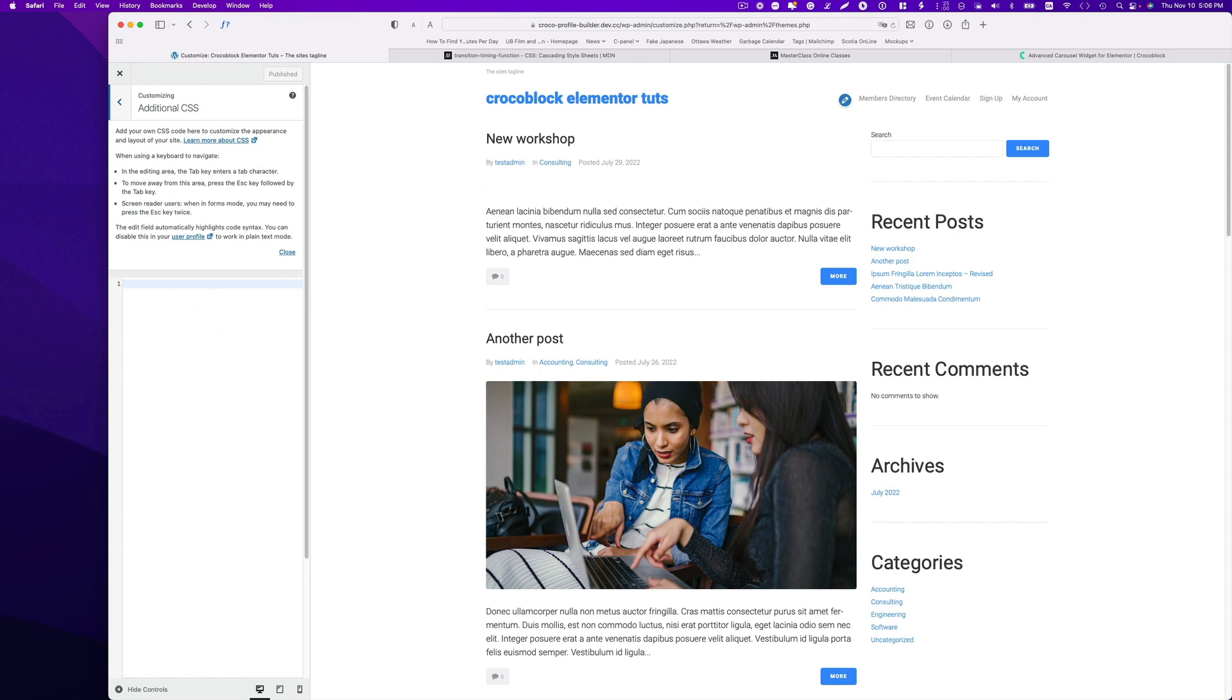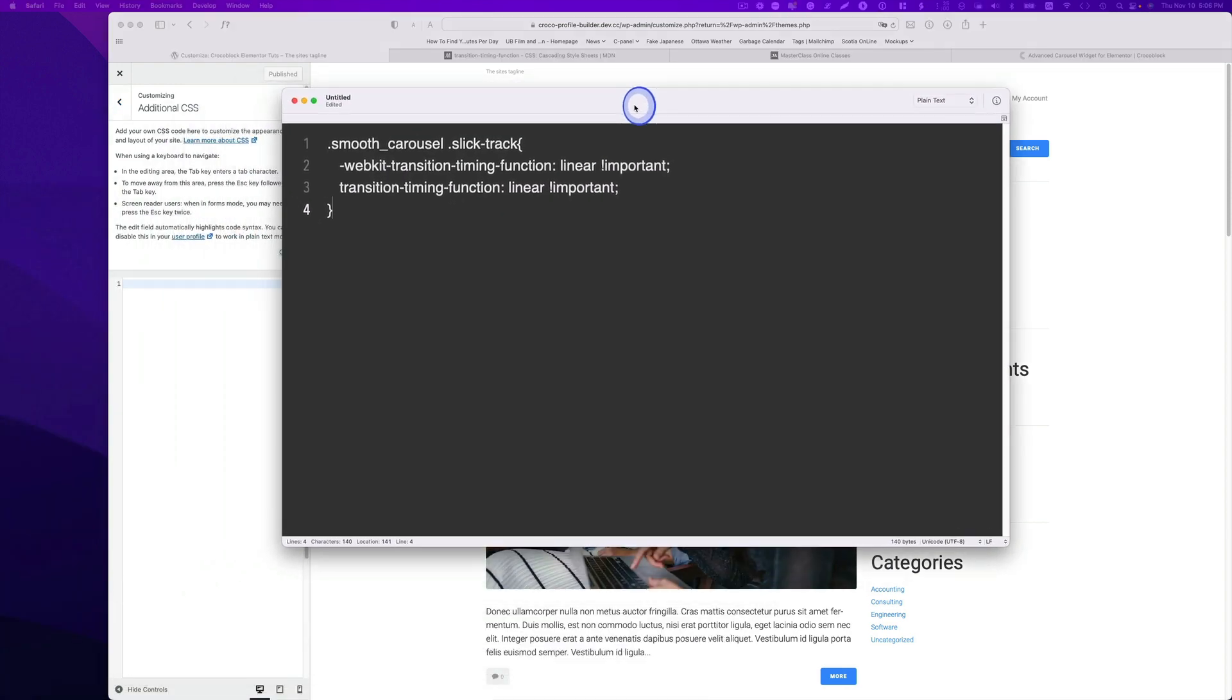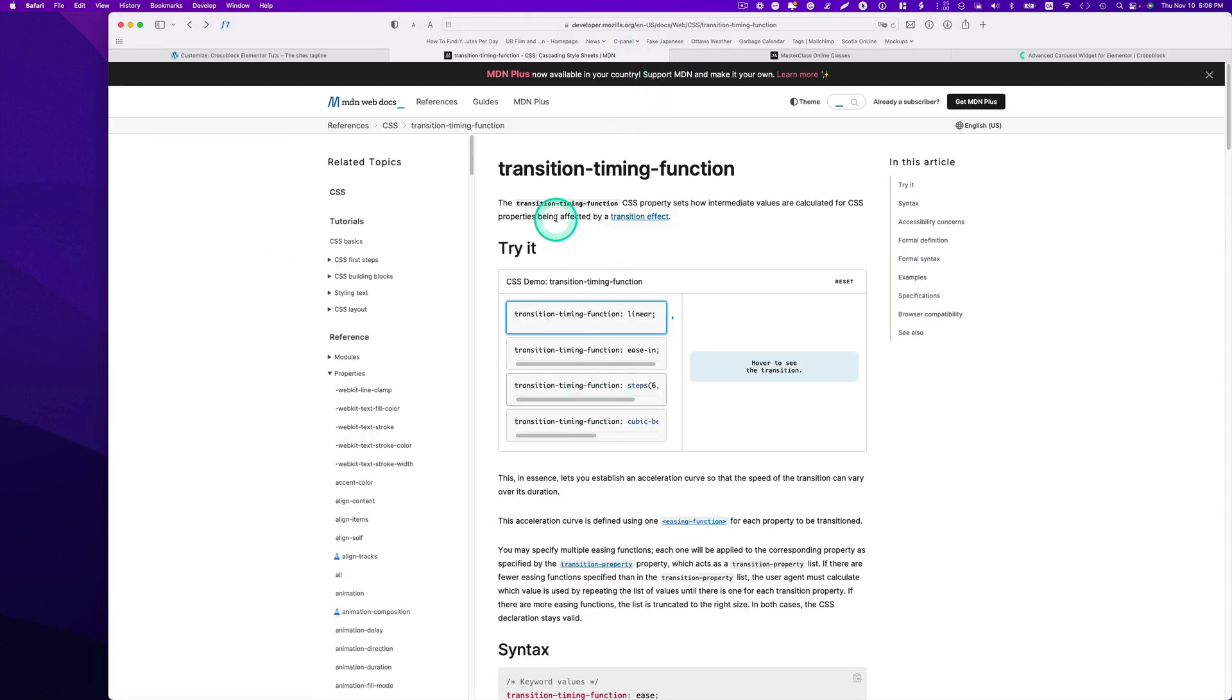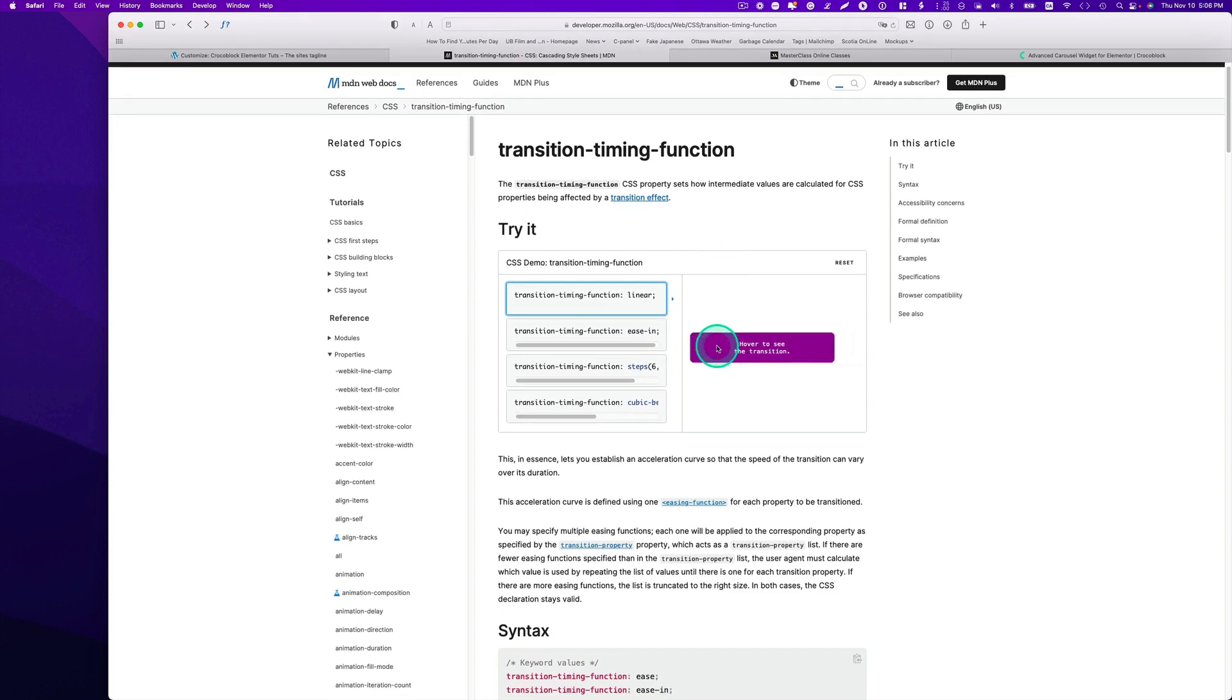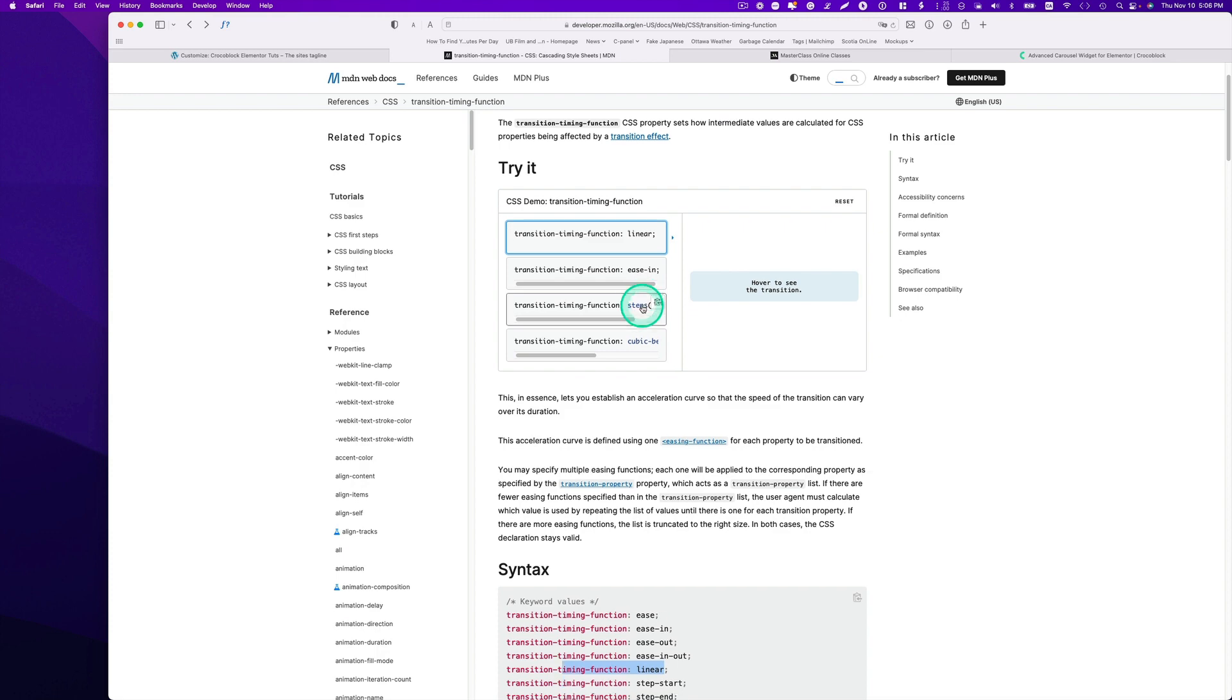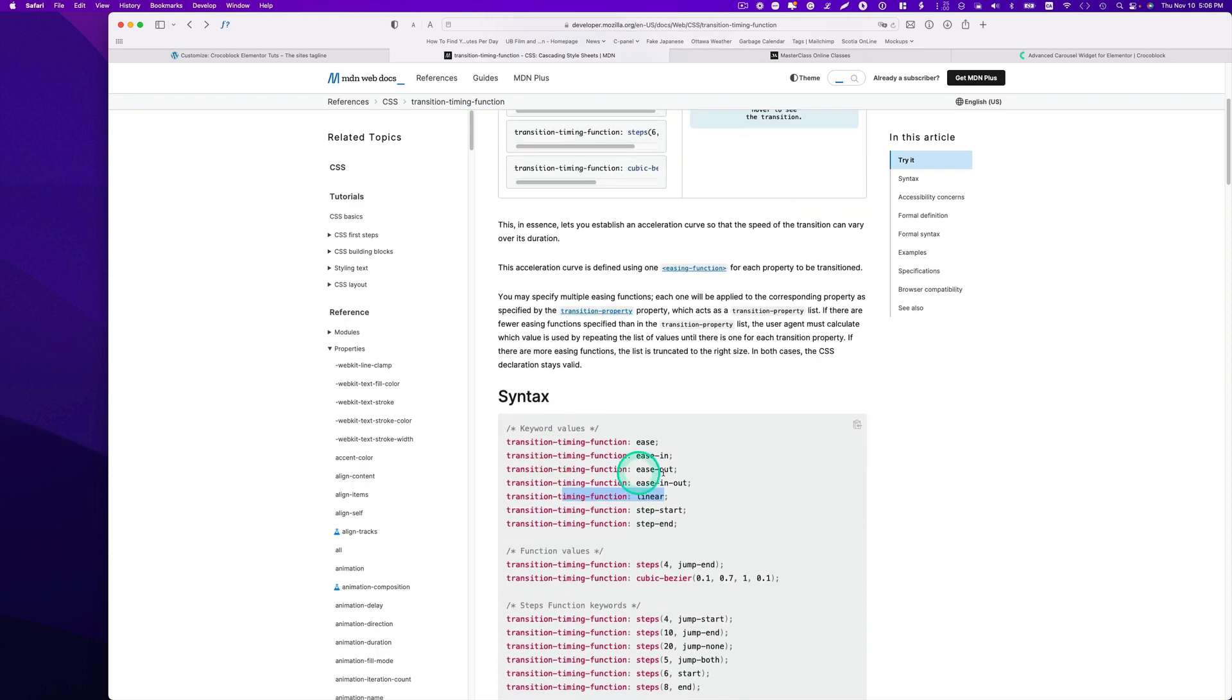Right here, I can just show it to you. So this is the piece of code here. This transition timing function, you have to put linear. I can just show you quickly. That's the timing function. As you see, this is linear, and then there's different syntax here too. So this is what you want for that.